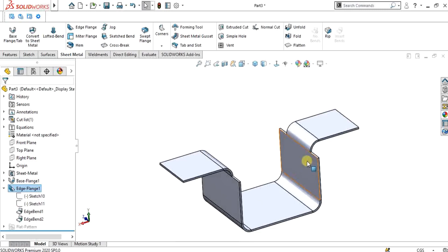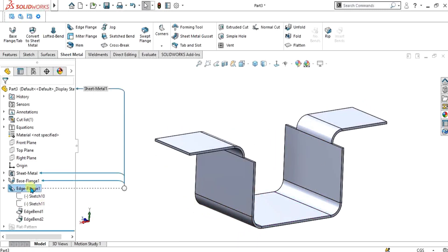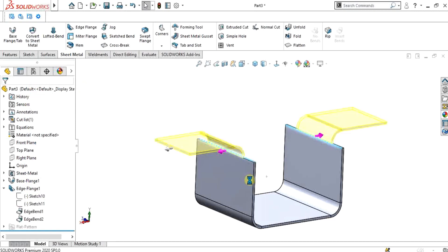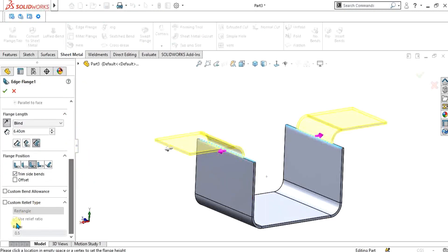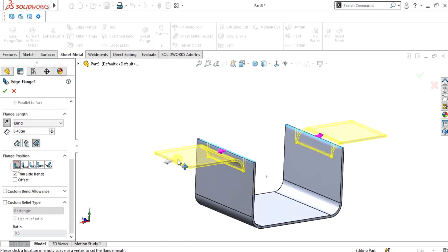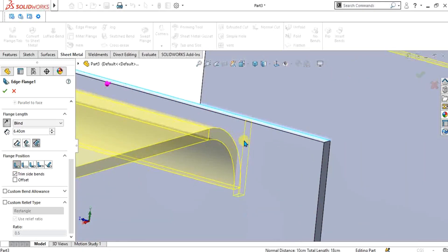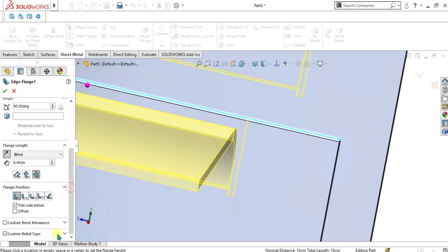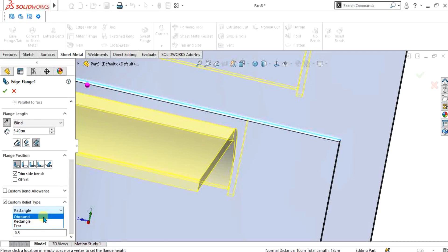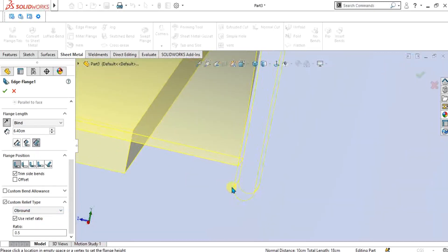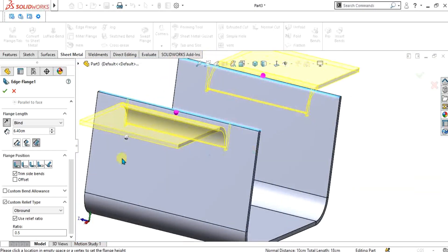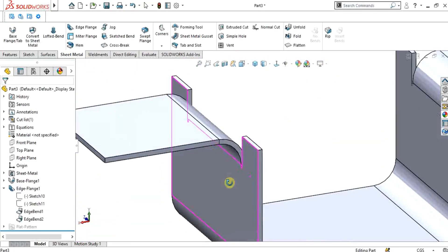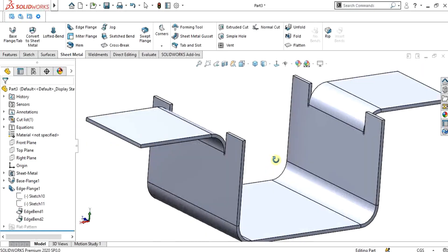This was the edge flange — you can make any wall using the edge flange feature. Now let me show you the Custom Relief Type. For custom relief type, select Material Inside. You can see that the relief shape has been changed. Select OK. You can make the part easily using relief type and material inside.